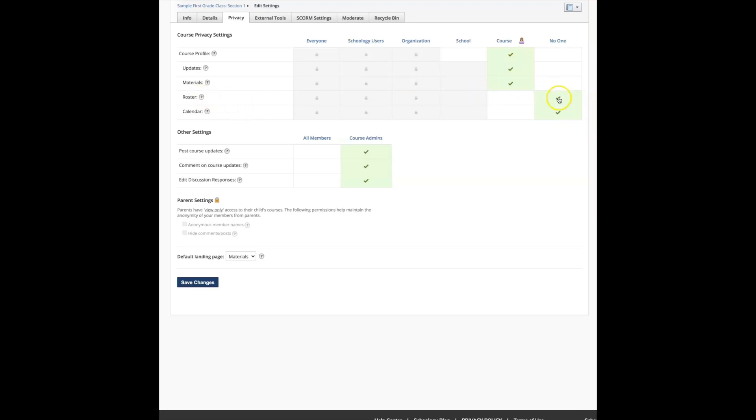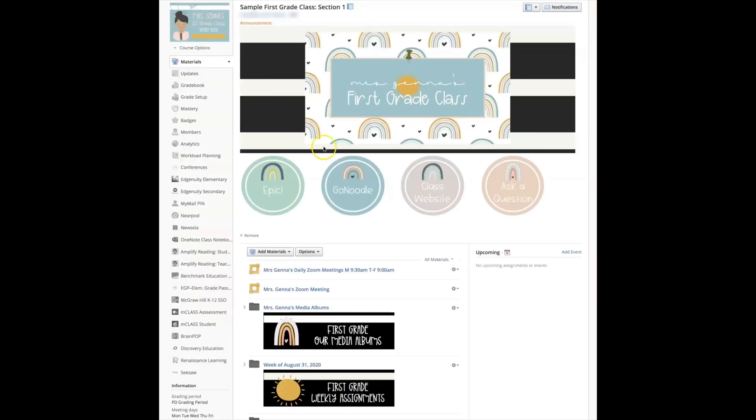The updates, the roster, I don't think that really matters. If you want no one to see it, you want everybody in the course to see it, I'm going to select that. The calendar is viewable to the course and these settings I make them for course admin and I'm going to make sure that I select save changes.